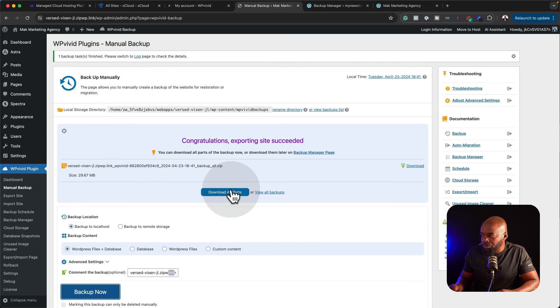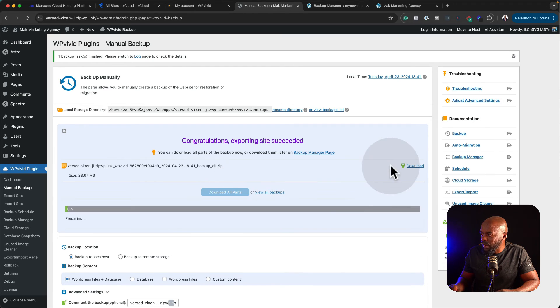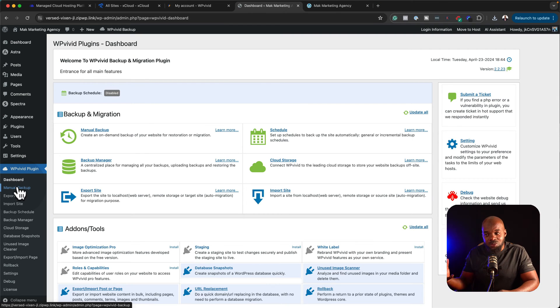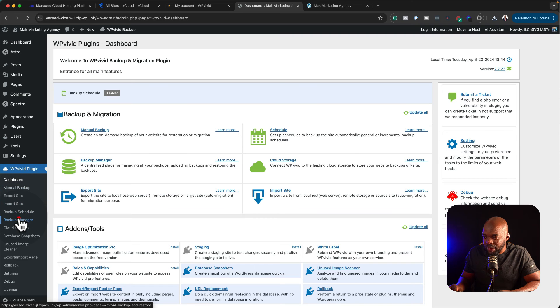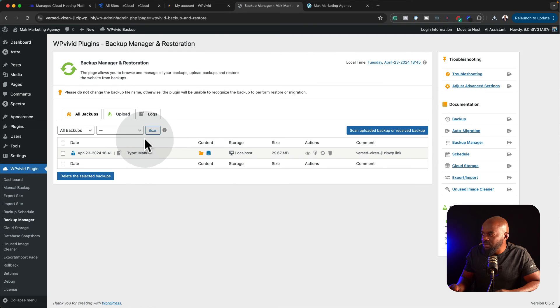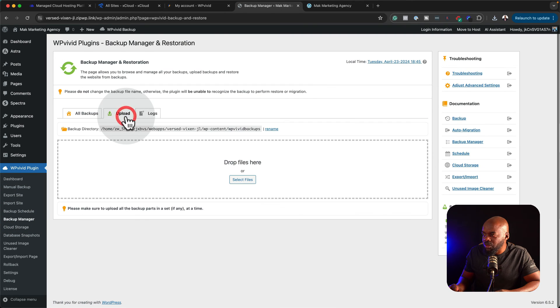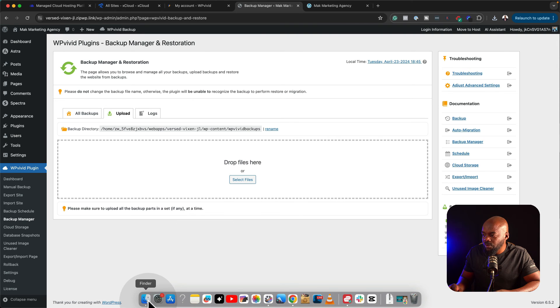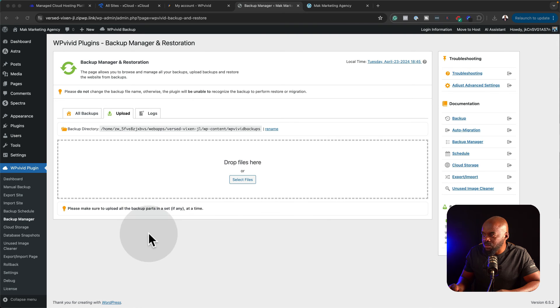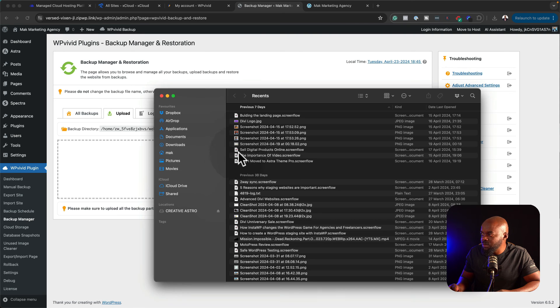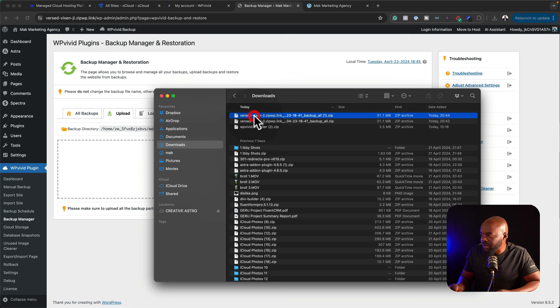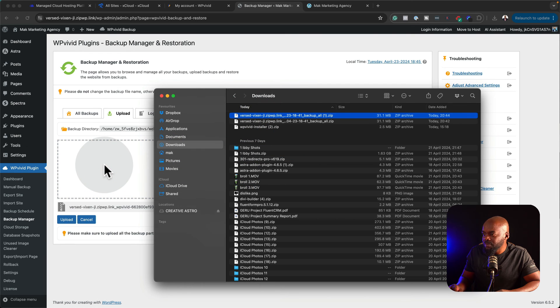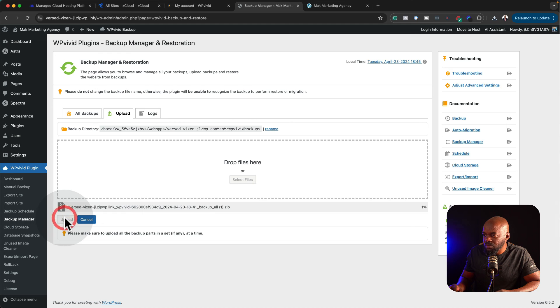For example, over here, I can download all parts, or I can just click on download. All you have to do now is to go to the new WordPress site on the new server, you go to backup manager, and then you want to upload. You click here on upload, you drop the files in here. Let's go to our downloads, and here it is. We're just going to drag and drop it here. Click on upload.